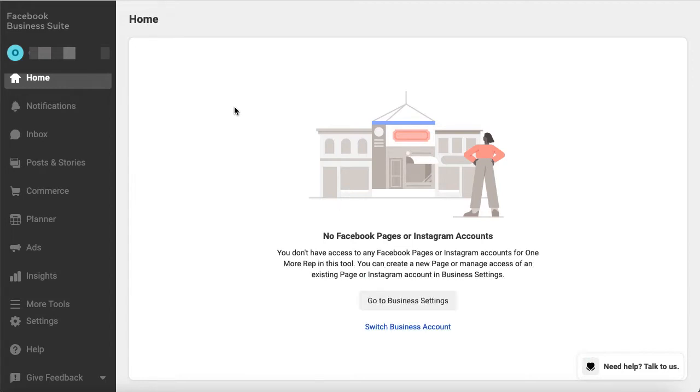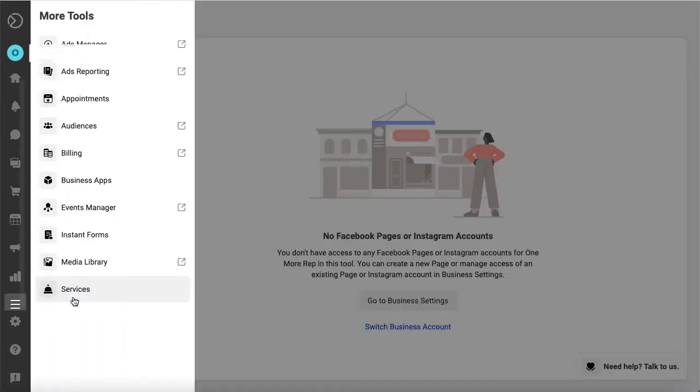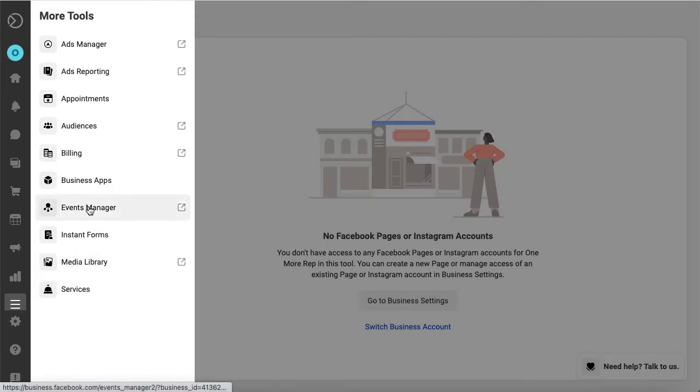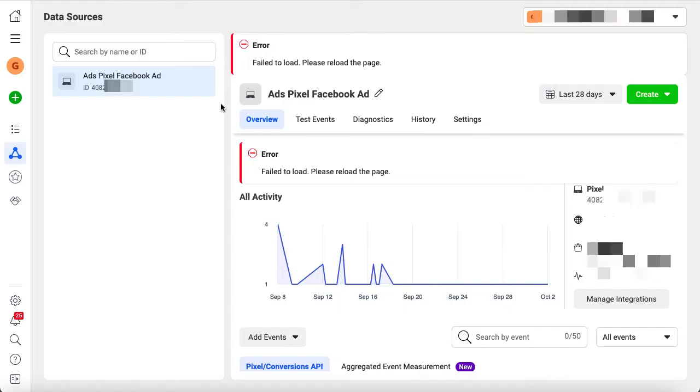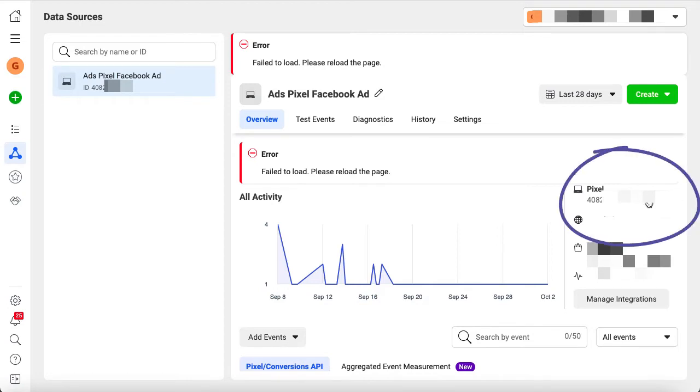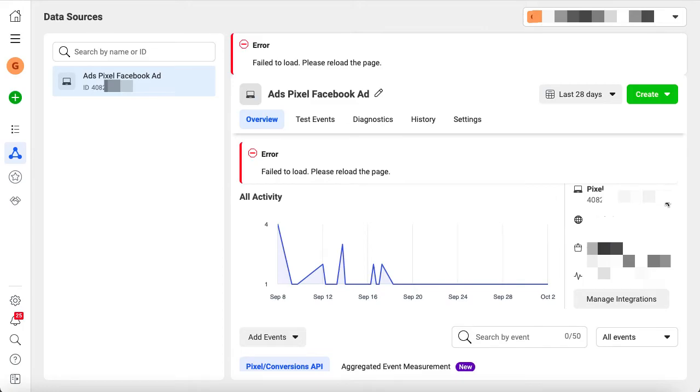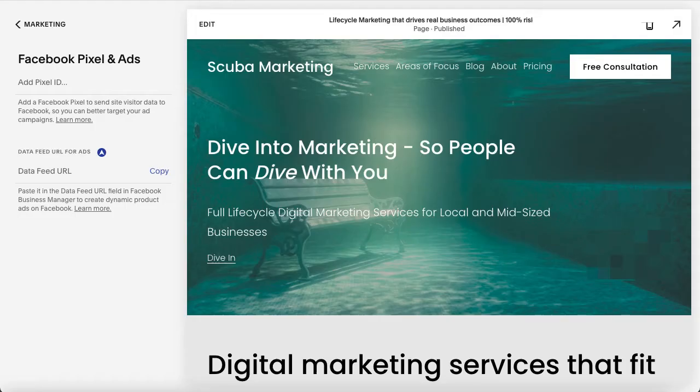In your business suite, go to More Tools and then to the Event Manager. This will open in a new tab where you can find your ID in the top left corner, but it's easier to navigate to the right and find it here. If you click the ID, it will copy it to the clipboard, and you can paste it into your Squarespace dashboard.